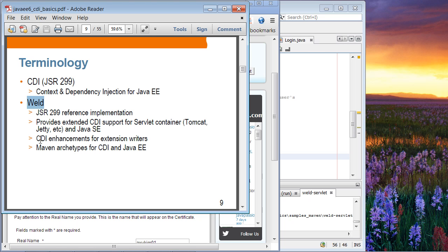Weld also provides CDI enhancements for extension writers. So if you want to extend the Java EE platform using CDI, you can take advantage of the CDI enhancements that come with Weld. Weld also provides a Maven archetype for CDI for Java EE, so you can build a CDI application using Maven.